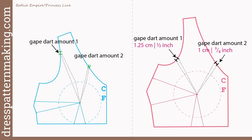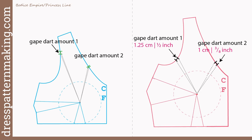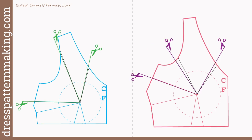For my block I know from experience that in the armhole I need a gape dart of 1.25 cm (½ inch) and in the neckline at that depth I need a gape dart of 1 cm (⅜ inch). I've marked that on my block and drawn straight lines from the bust point to each side of the gape darts. For Kate's pattern I've erased the original contour lines and drawn two lines from the bust point to the edges of both gape darts.